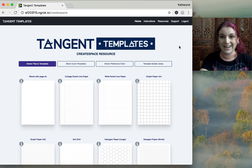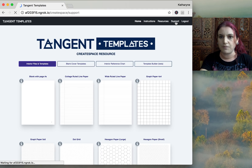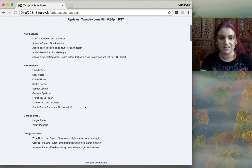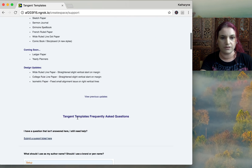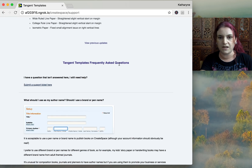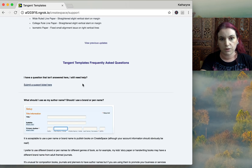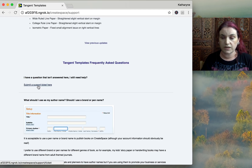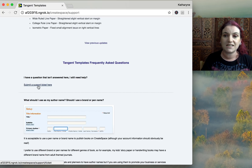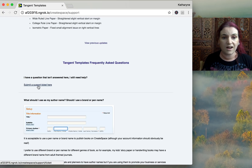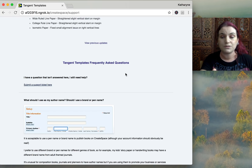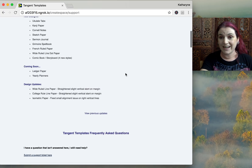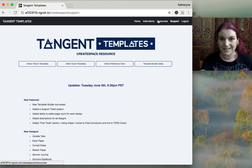The first new feature is a practical one: we now have an update log under Support. If you scroll down to the FAQ section, there's now a 'Submit a Support Ticket' link so you can open a support case directly with us. This just makes the process of asking us a question a little bit easier, and will streamline our support.